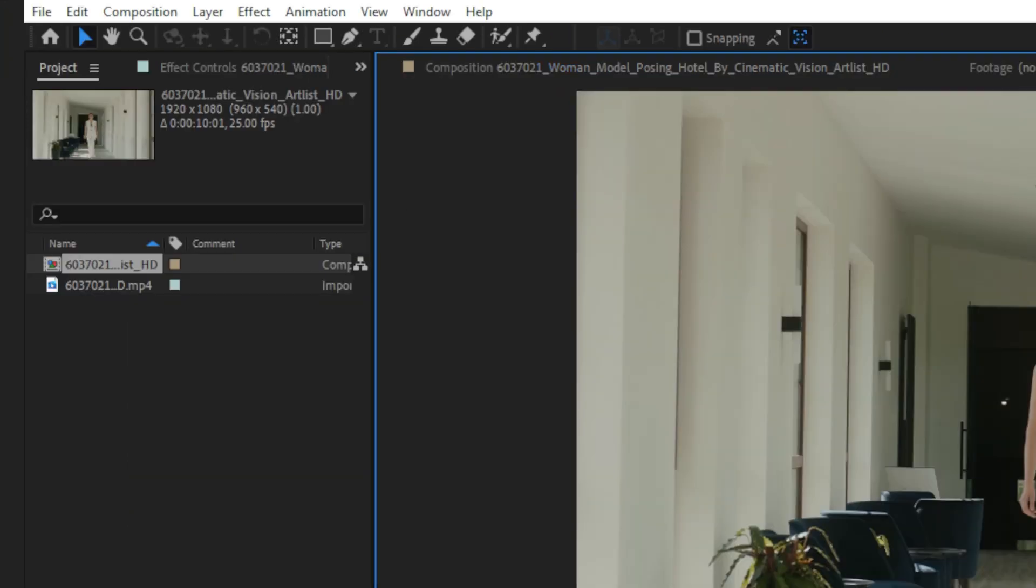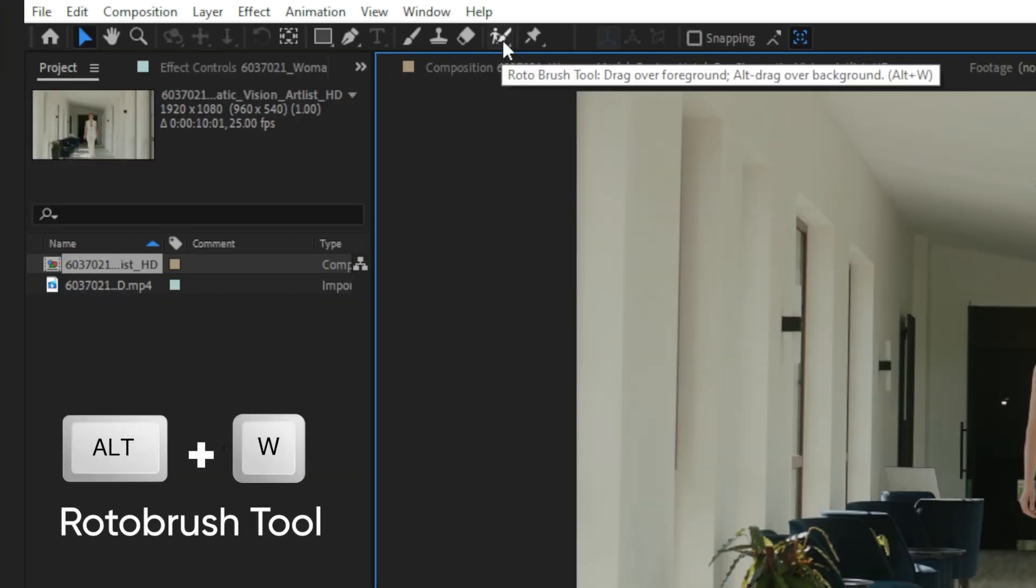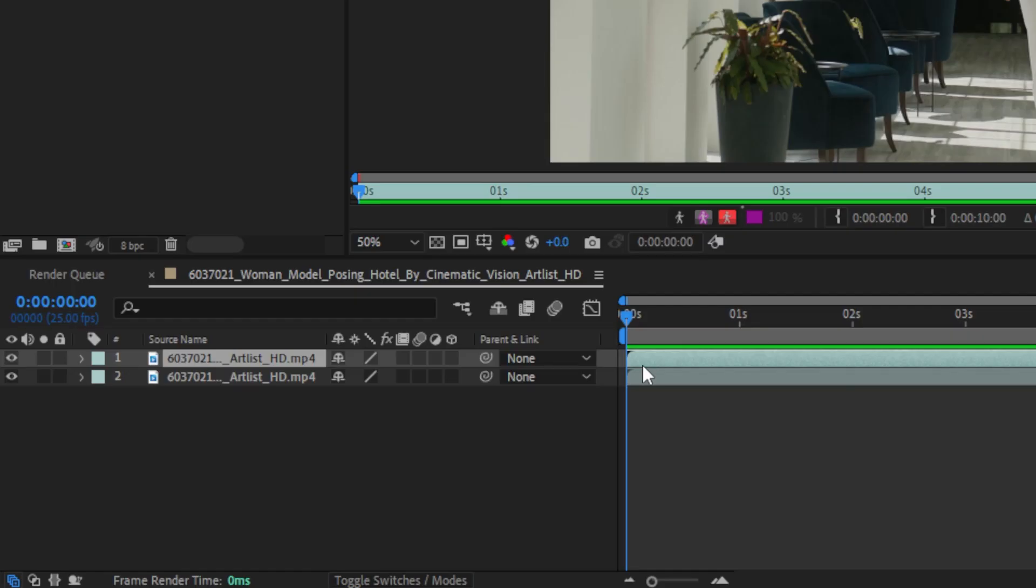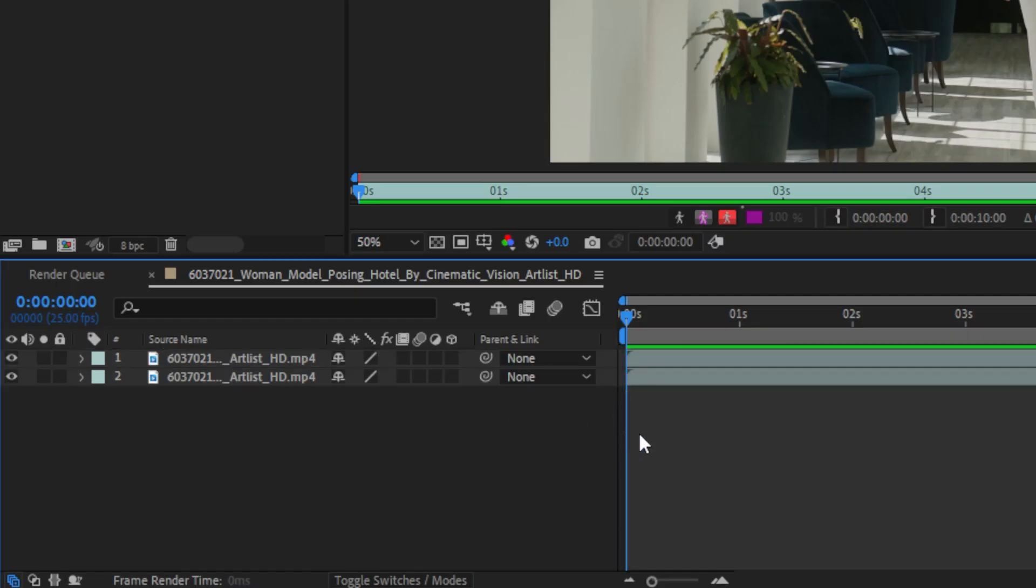And to start rotoscoping, just click the roto brush tool. Check that you're on the first frame of the clip, that's very important.